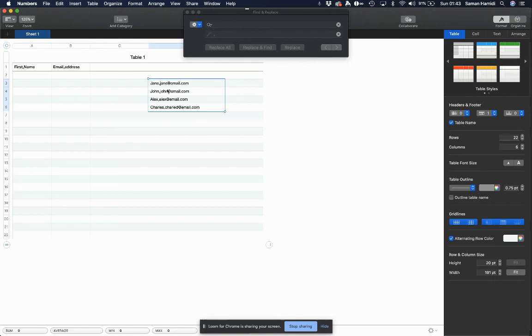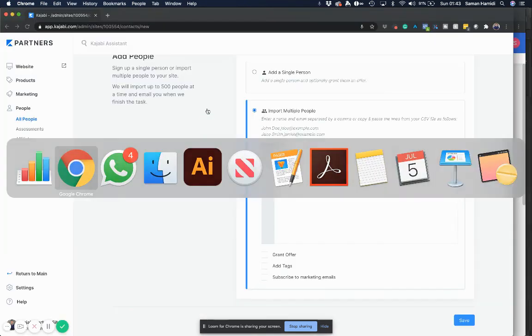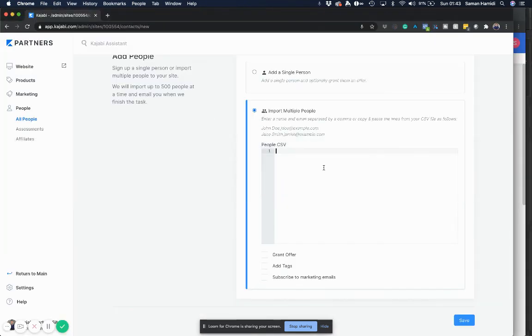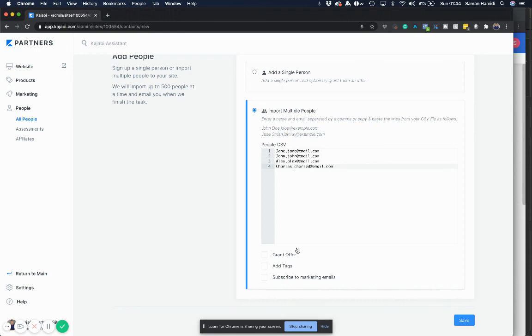You can close that, control C to copy this list, bring it into Kajabi—it's perfect. All I got to do now is add my tags and hit save. I hope this helps, have a good evening.